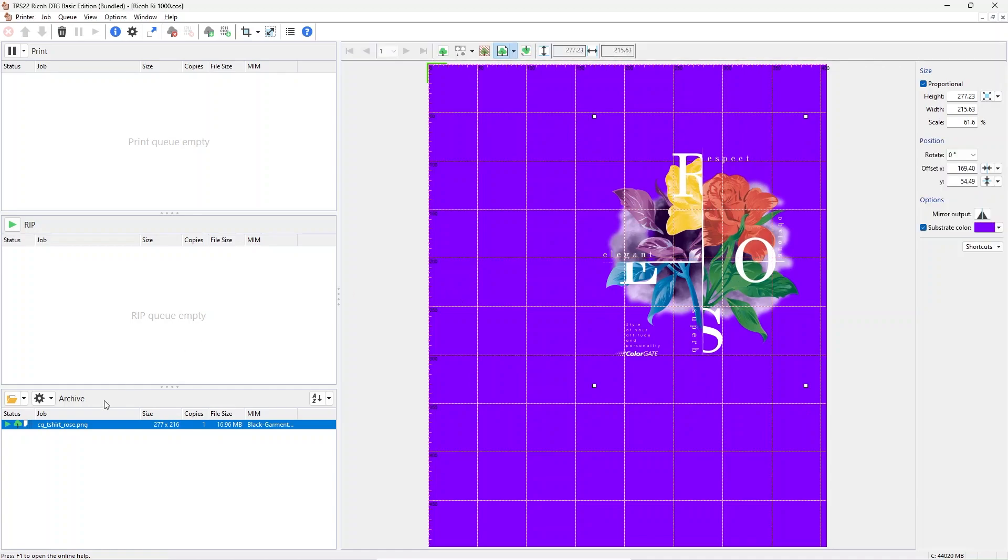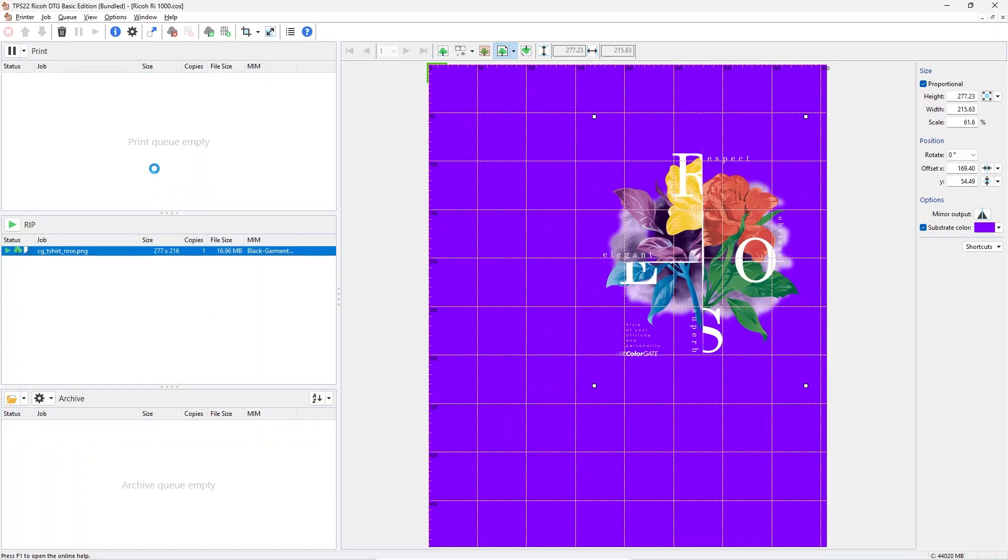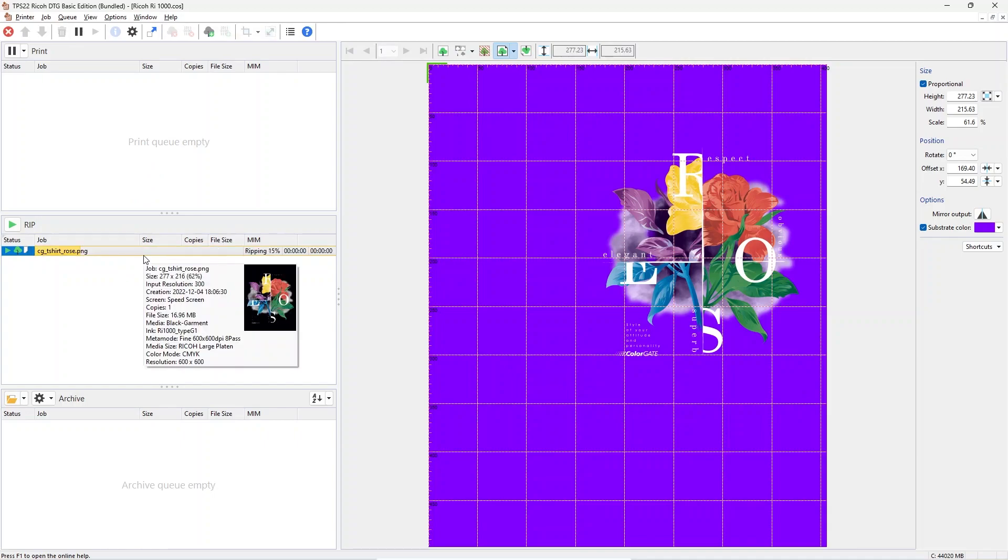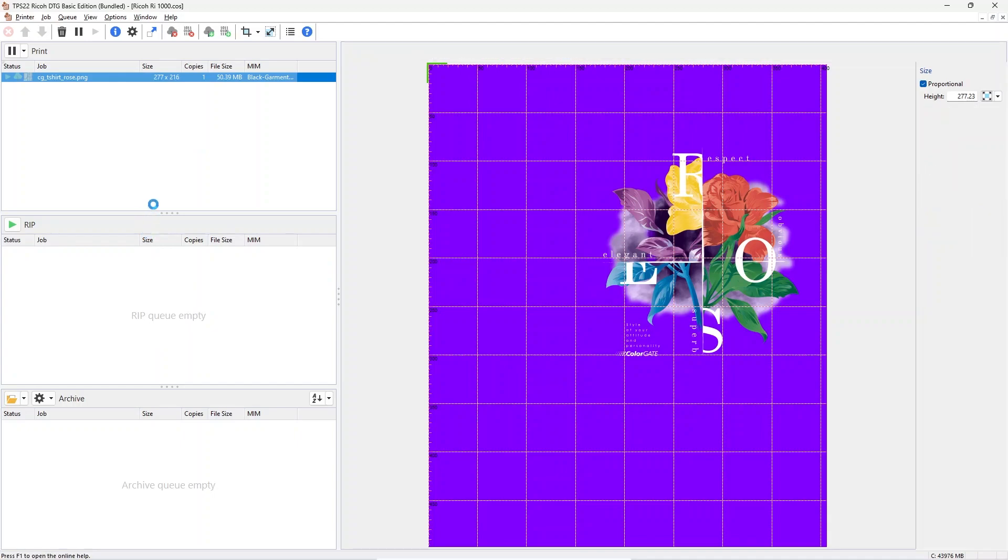Once you have finished your settings, you can print the image. Just drag and drop the job into the upper printing queue. The job is ripped first and ripping applies all color management settings as well as the screening and creates print data that the printer understands.